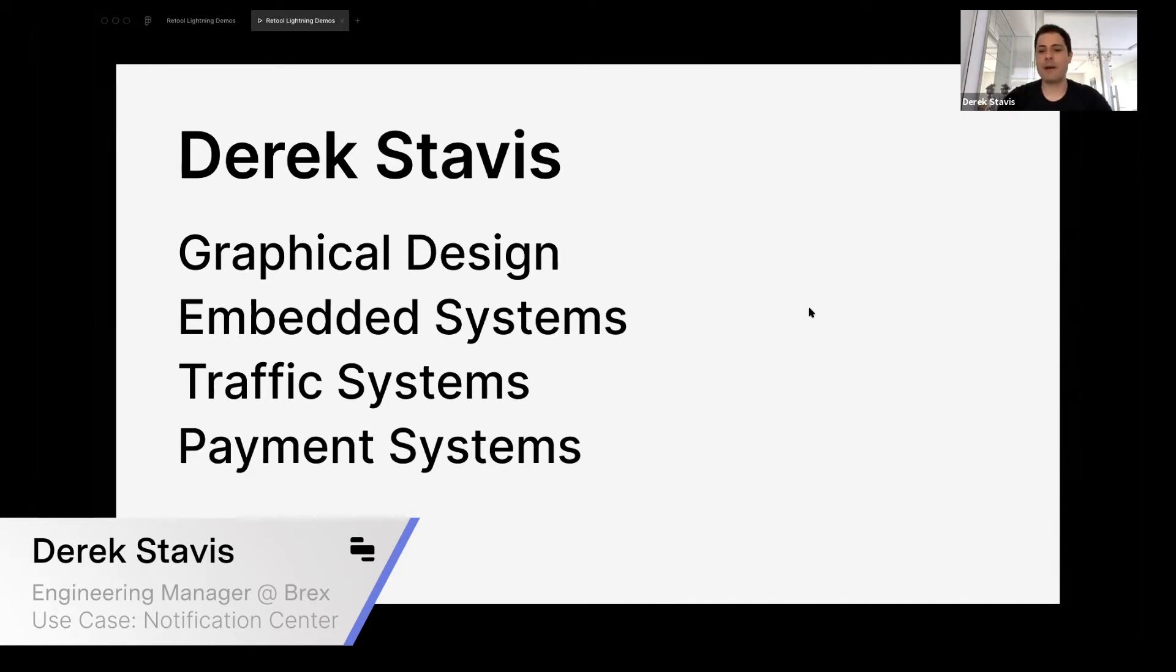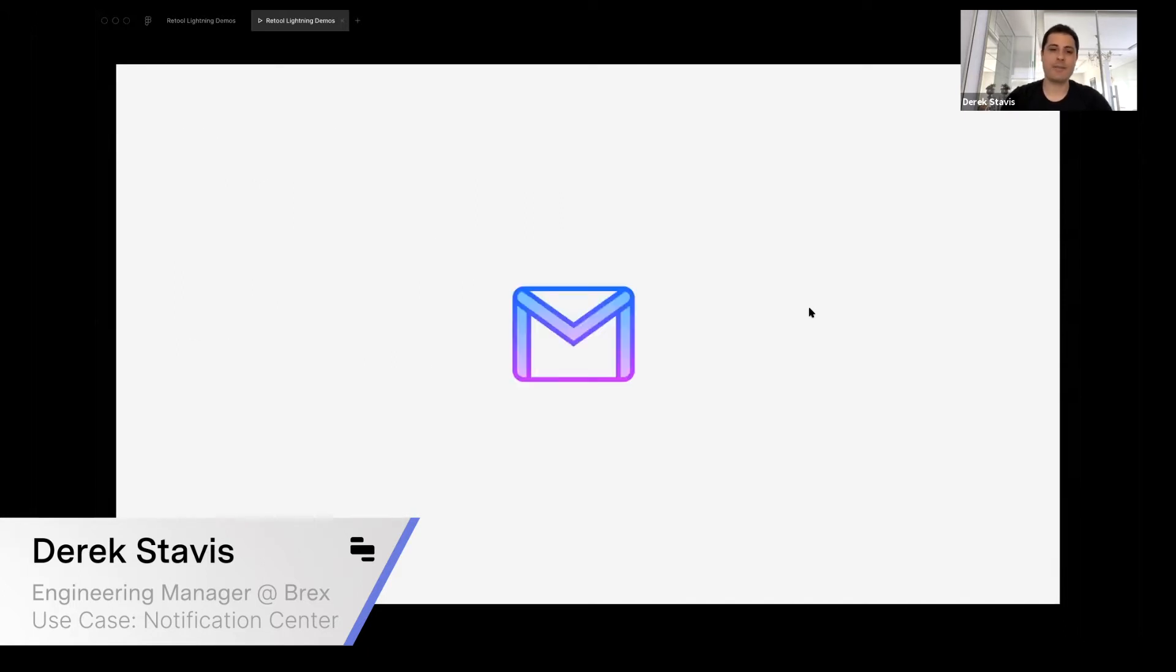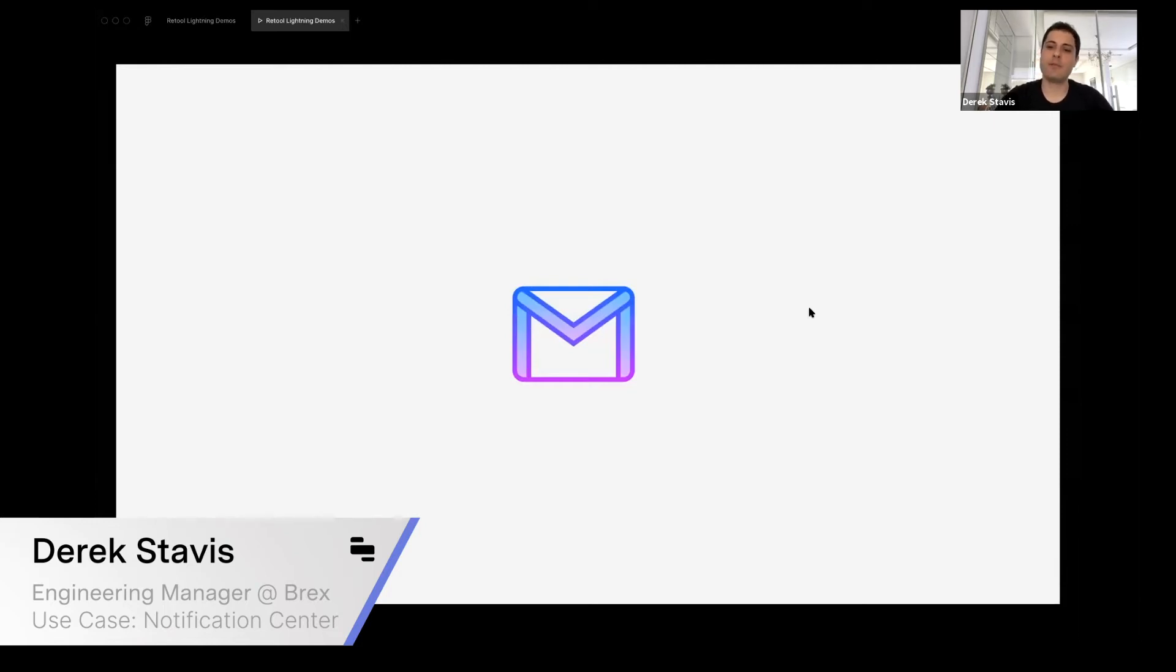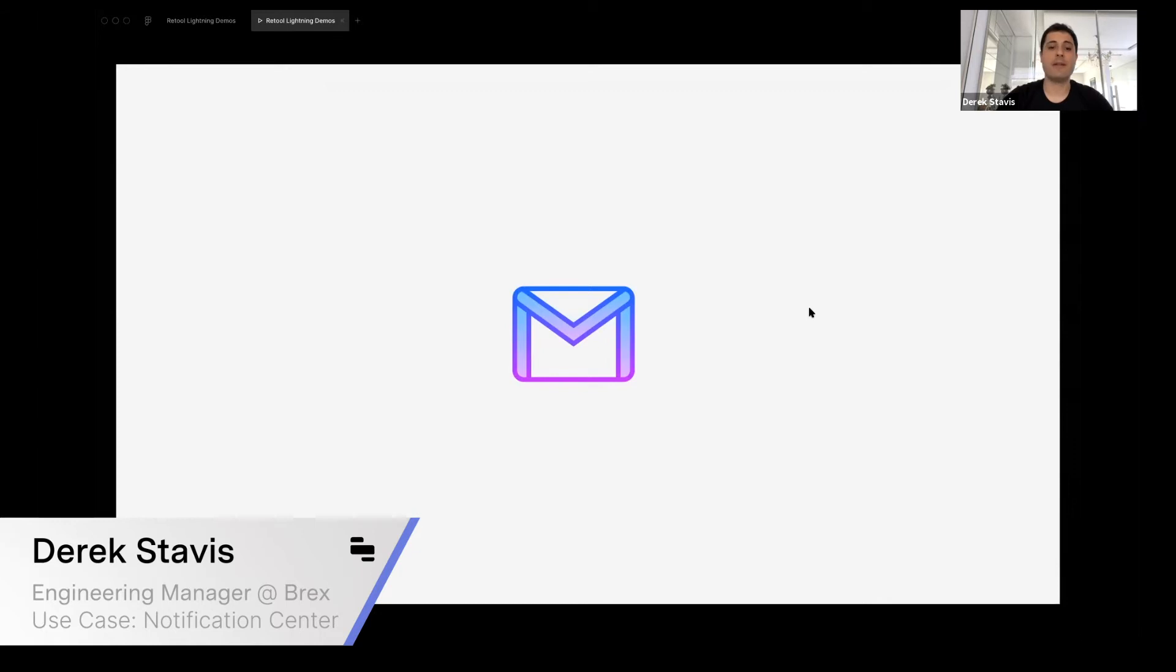Today I want to do a demo on a very important thing for Brex, and that is communications. I talked about this in the previous Retool webinar, and today I want to show that tool again and some of the iterations we did on top of it.